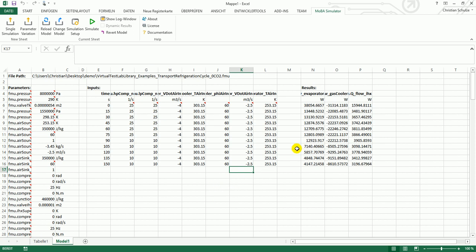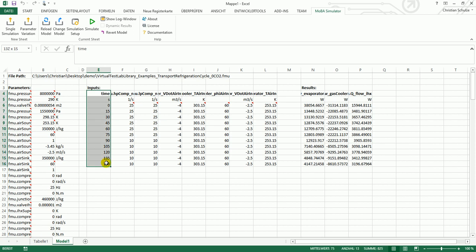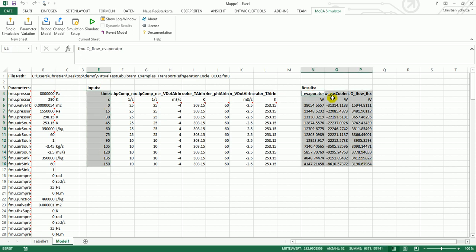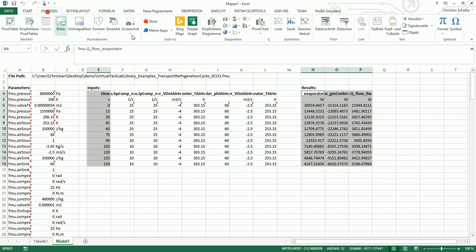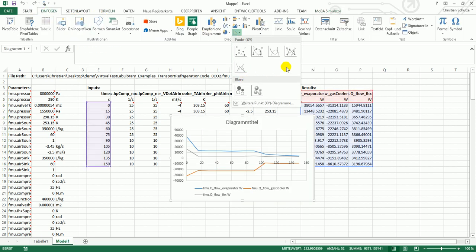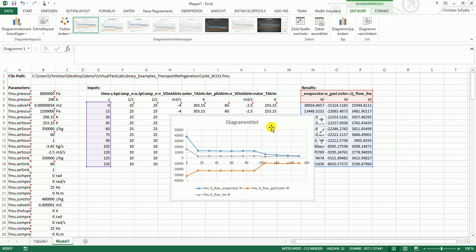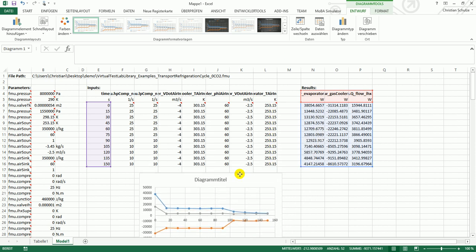To plot the results, you can simply use Excel. You select the time column and by pressing CTRL you can also select the simulation results. Insert an XY plot and here you see the simulation results.